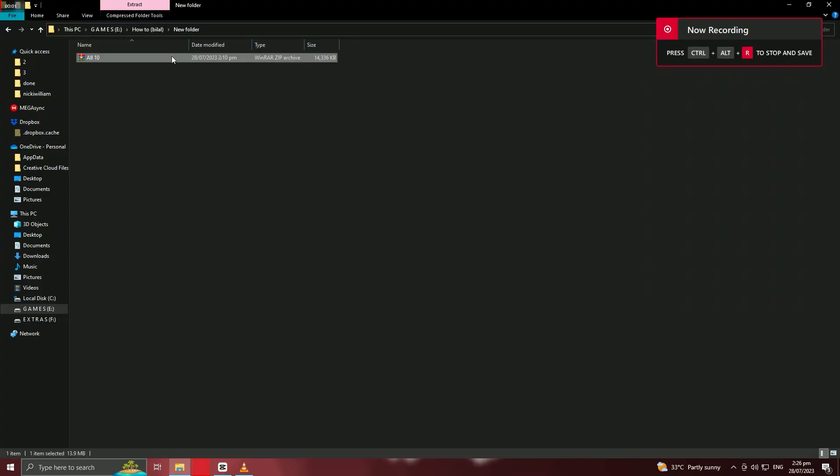Next, locate the ZIP file you want to extract on your computer. ZIP files typically have the ZIP file extension. To extract the ZIP file using WinRAR, right-click on the ZIP file.